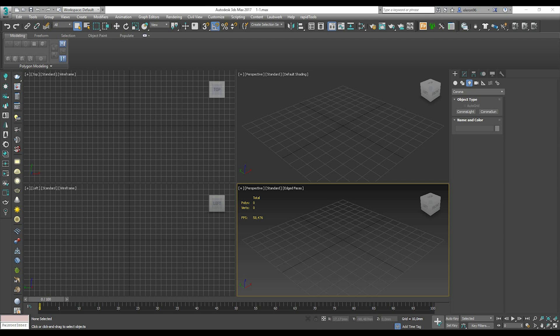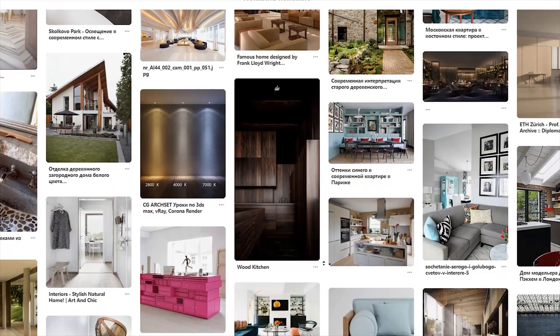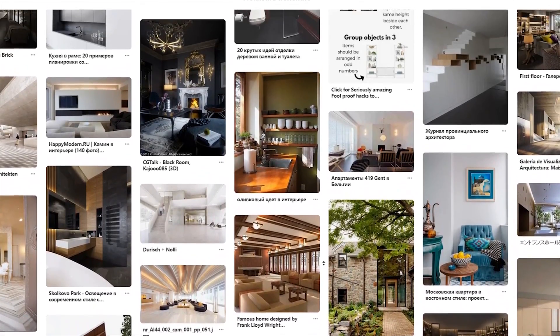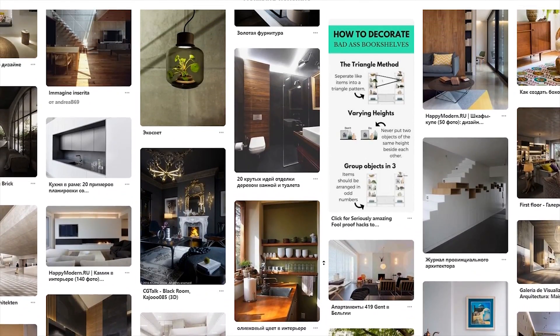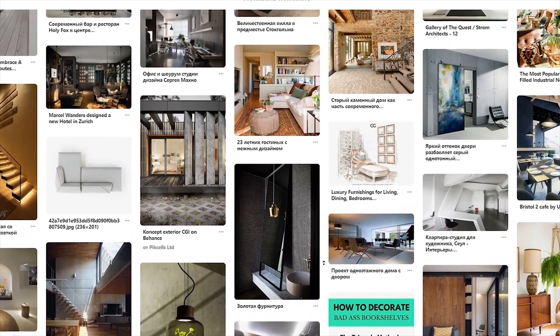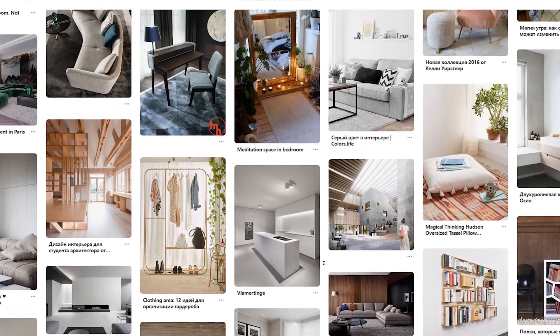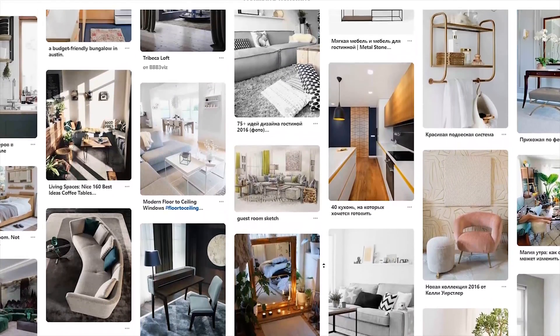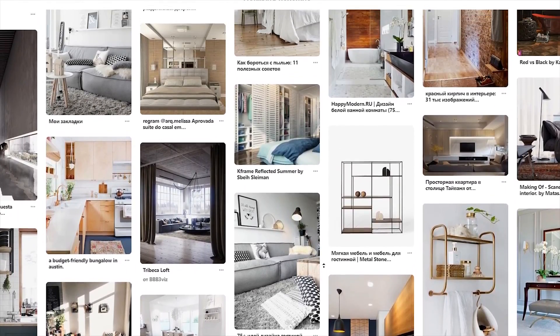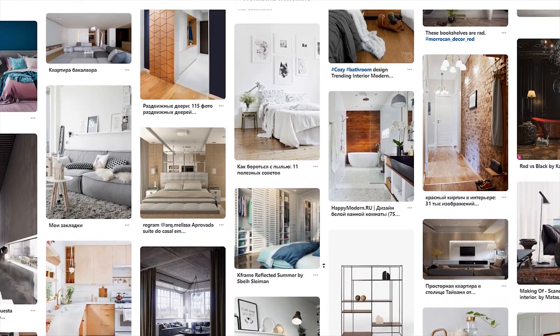Hello everyone and welcome back to my tutorial. Today we will start something new. We will switch to 3D Max and we will create a room and render it. Do you want a photorealistic room? We will create it here. I will show you from zero to the final render how you can do it easily. We will use only 3D Max 2017 and Corona Render.